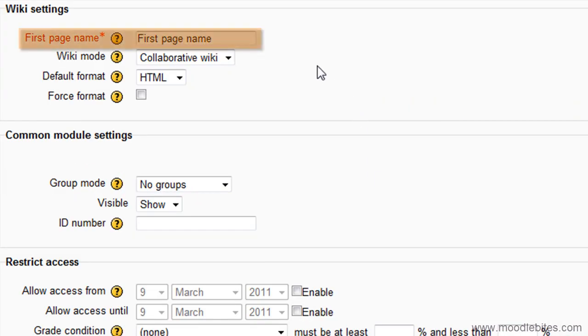First page name is the title of the first page. This cannot be edited later.